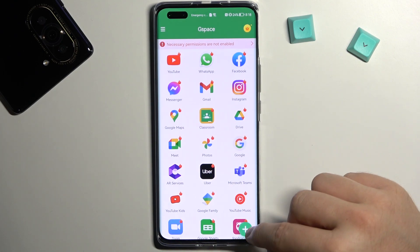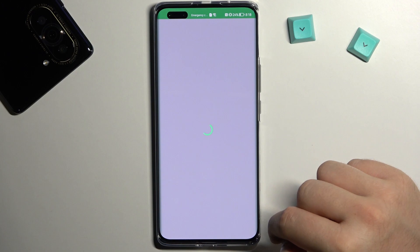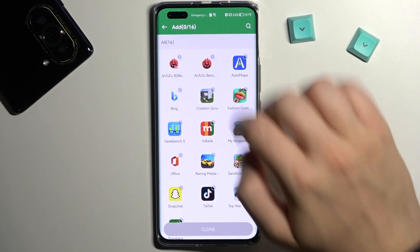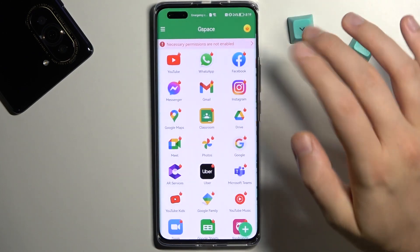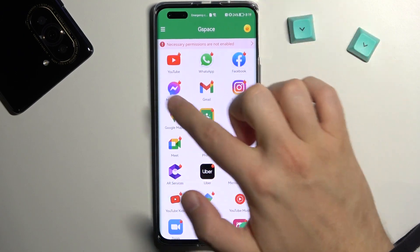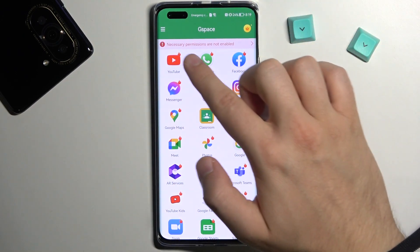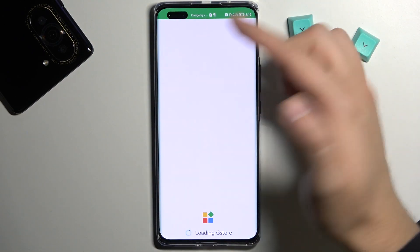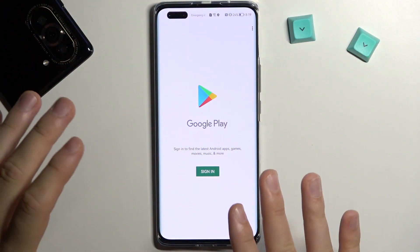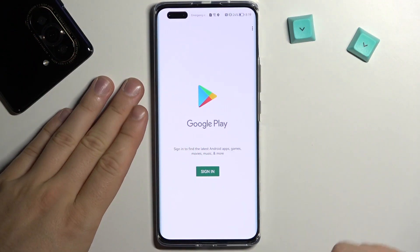Right now I can recommend you to simply click — oh sorry guys, not right here, that's my bad — just simply click on one of these icons. For example, we can tap on the YouTube icon and when you do that it will smoothly move to the Google Play Store.